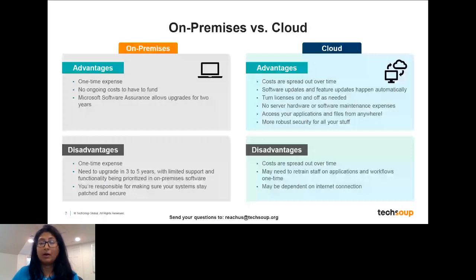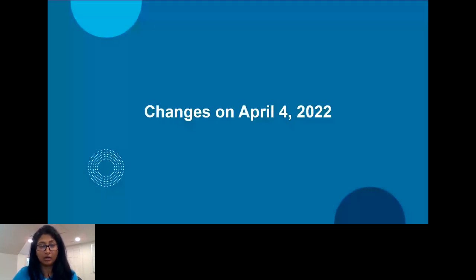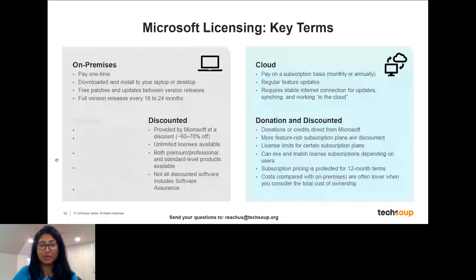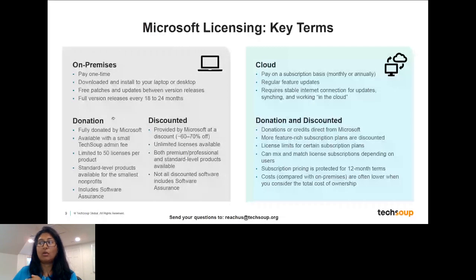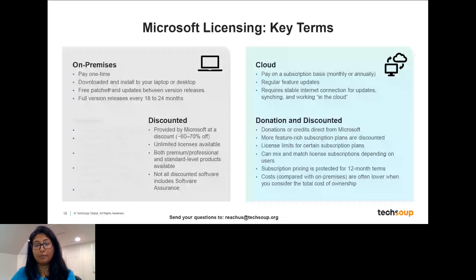We talked about in the email and blog post yesterday about some changes happening. What's changing on April 4, 2022 — about six months away — is that the on-premises and cloud offers mostly stay the same. The biggest difference is that donation offers for on-premises products are really moving to just a discount model. Previously we had donation and discount available on both on-premises and cloud; now on-premises will only have discounted licenses, while both donation and discount will still remain for cloud solutions.